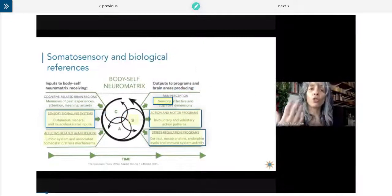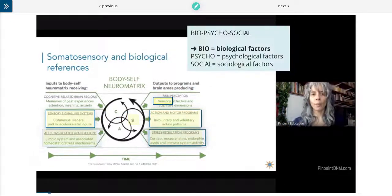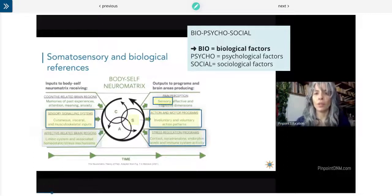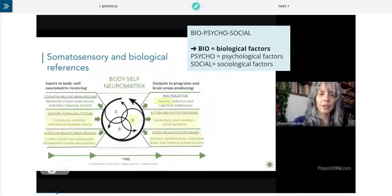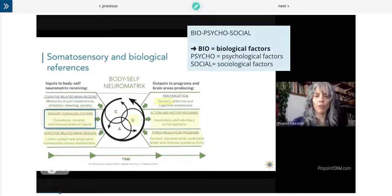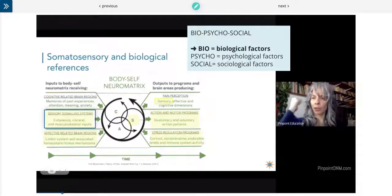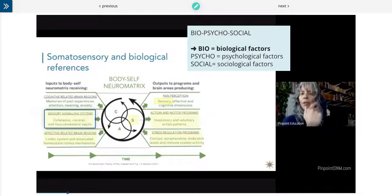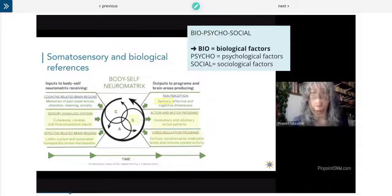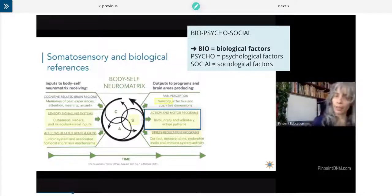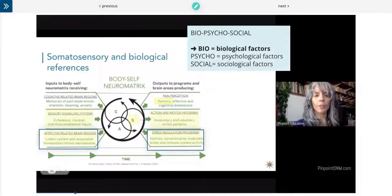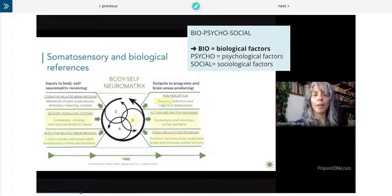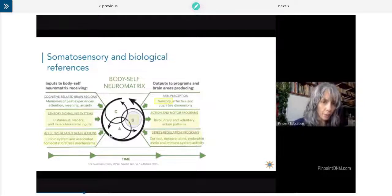These are the references to somatosensory and biological mechanisms — basically things we can touch and feel. Pain perception, sensory signaling systems from the cutaneous nerves, from our viscera, musculoskeletal inputs, our motor units. As I move, my brain is processing that movement; somebody perceives that as a threat. There are involuntary and voluntary actions, and biological mechanisms like stress and cortisol in our body.